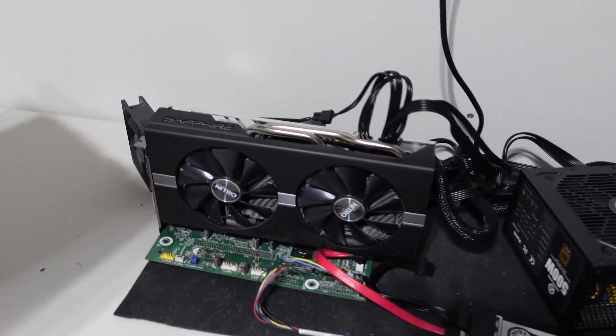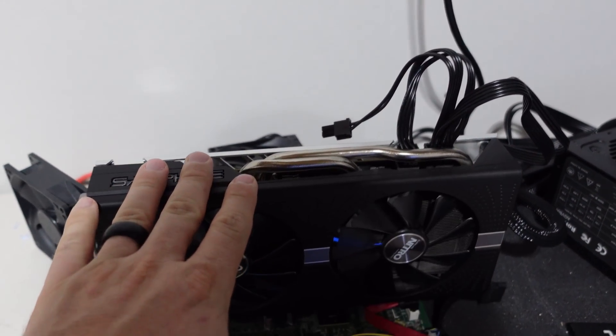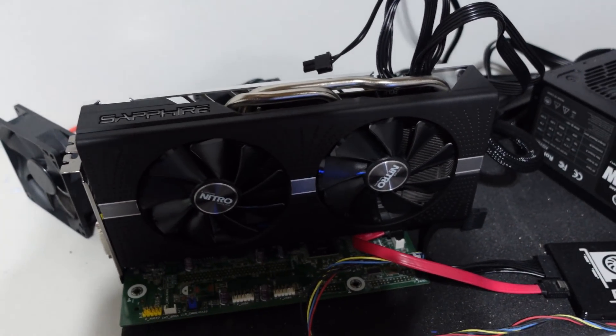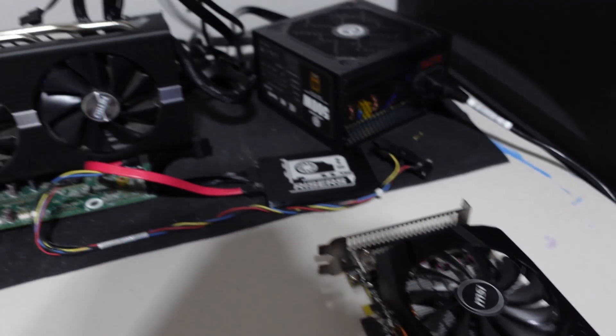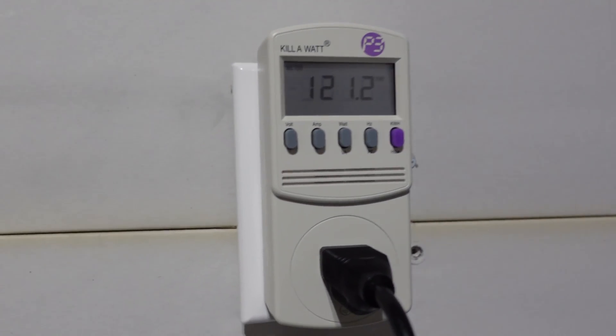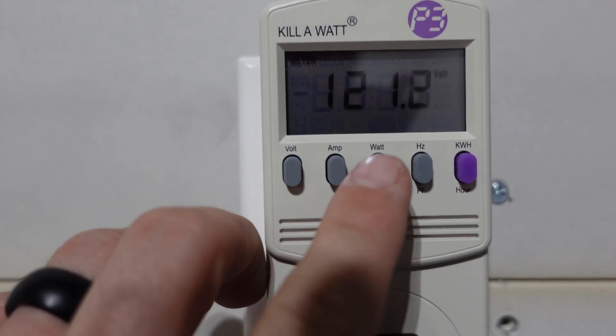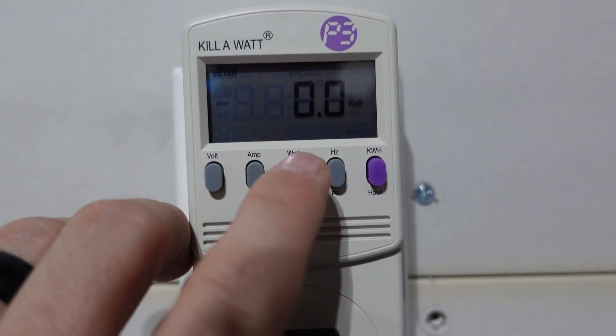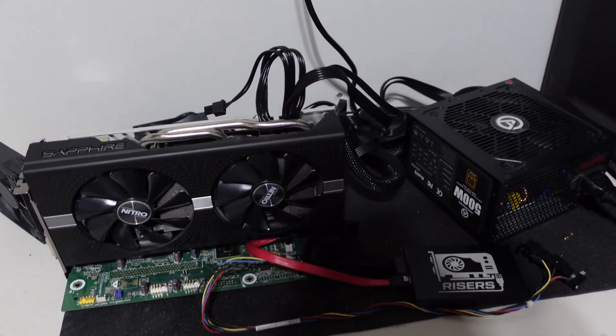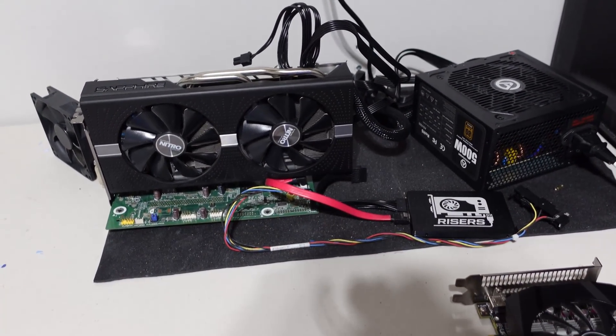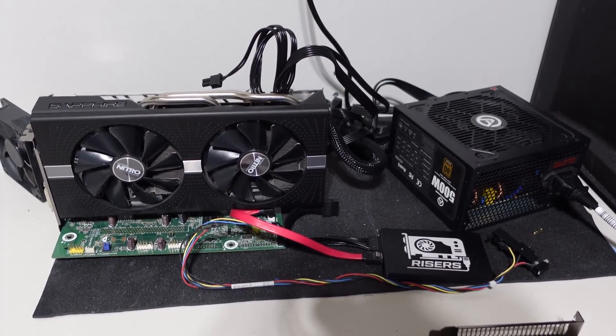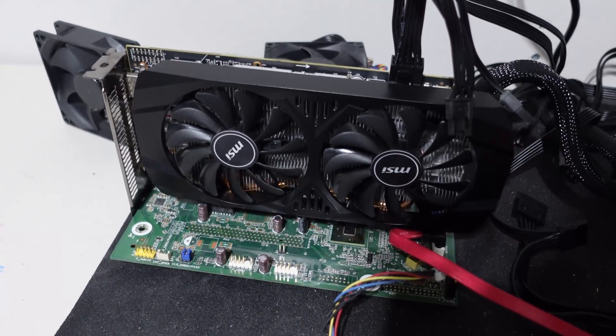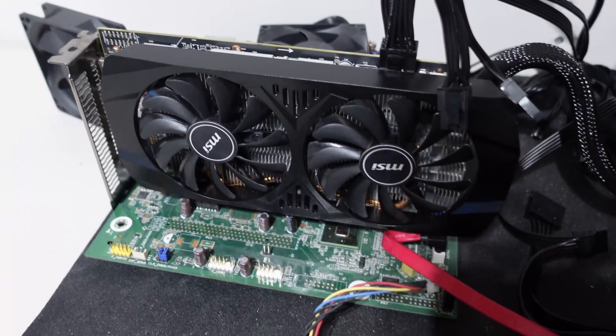On our test bench here, let's take a look. We have a 570 in place right now mining Ergo, so let me pull that out and get our 580 in place and power it up for the very first time. I have a kilowatt meter here - this setup without a GPU uses 20 watts, so we will subtract that off our numbers. Let me get this plugged in and we'll power it up together for the first time.